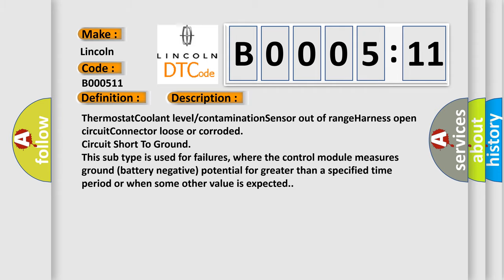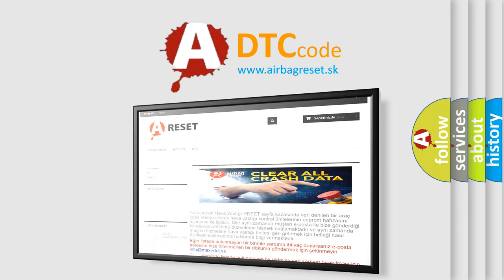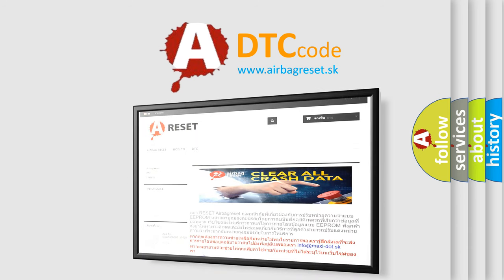The Airbag Reset website aims to provide information in 52 languages. Thank you for your attention and stay tuned for the next video.